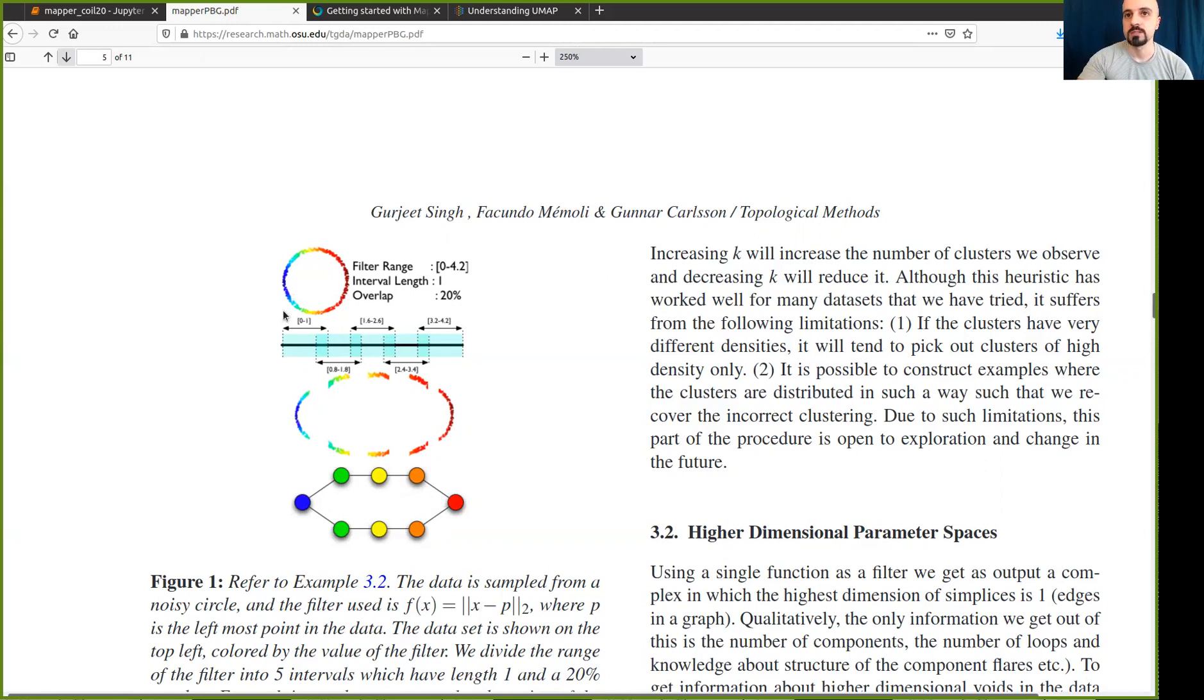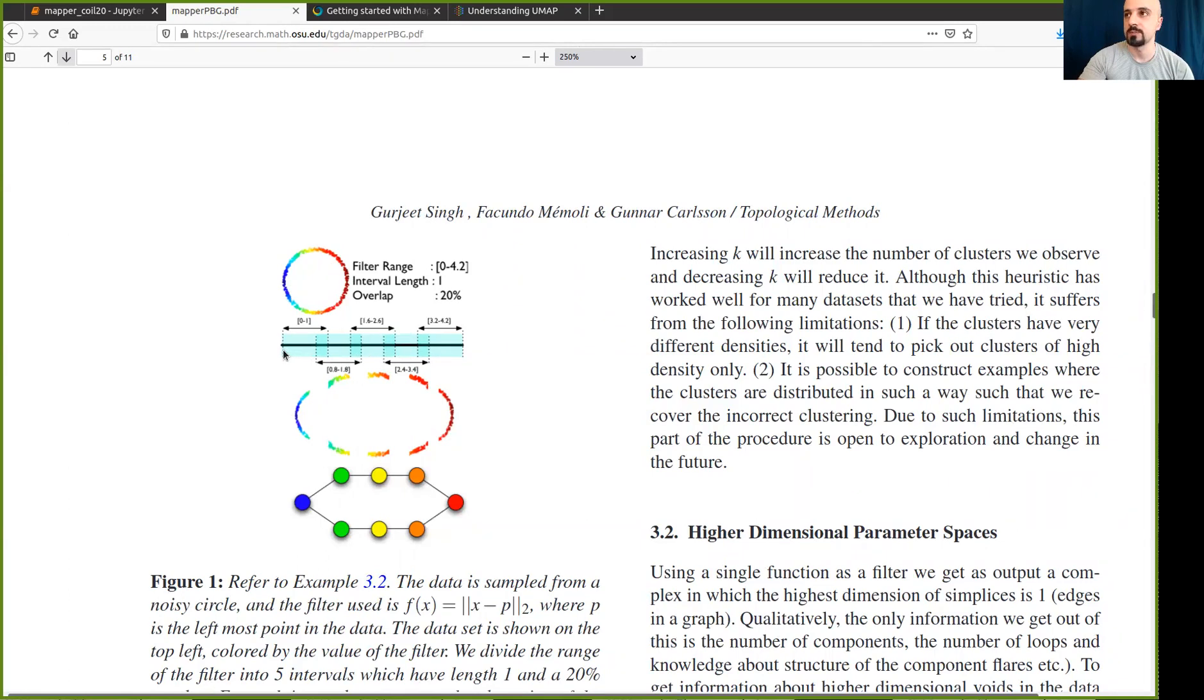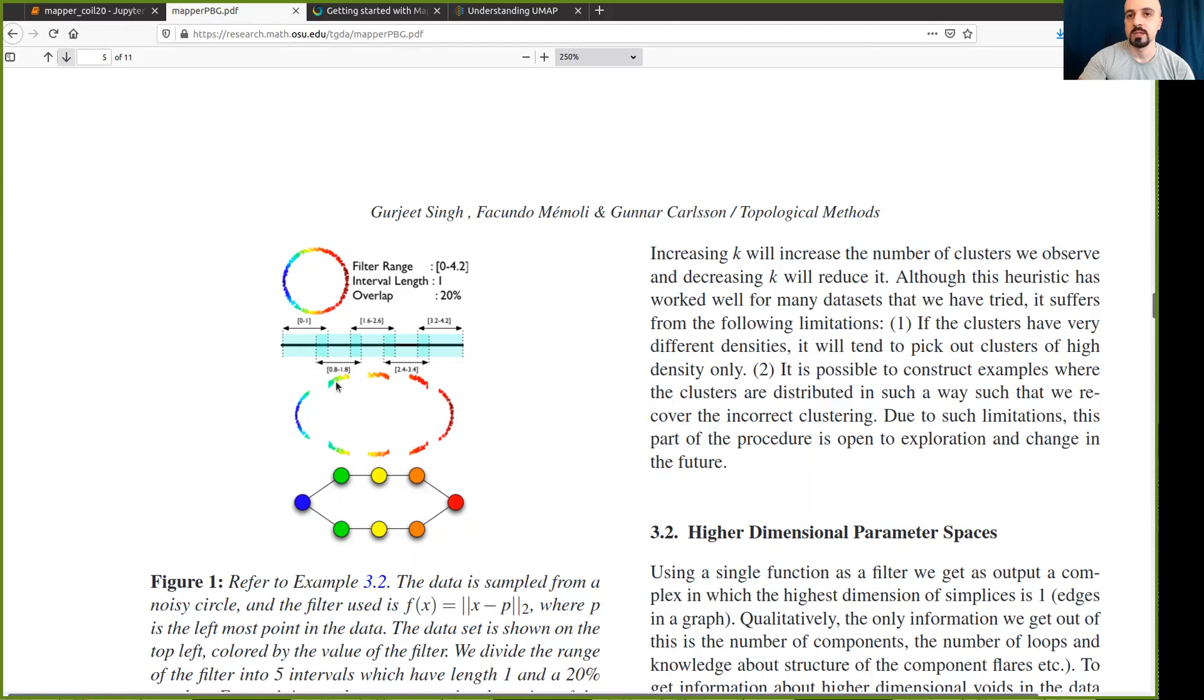And in order to obtain this graph, we start by mapping the dataset to a simpler space, in this case it's a line, and then we can cover the line using a set of overlapping intervals. Then the set of points within each interval can be further clustered to expose the structure in the original space, and then each node in the graph corresponds to one of these clusters, and the edges are connecting clusters with overlapping elements.